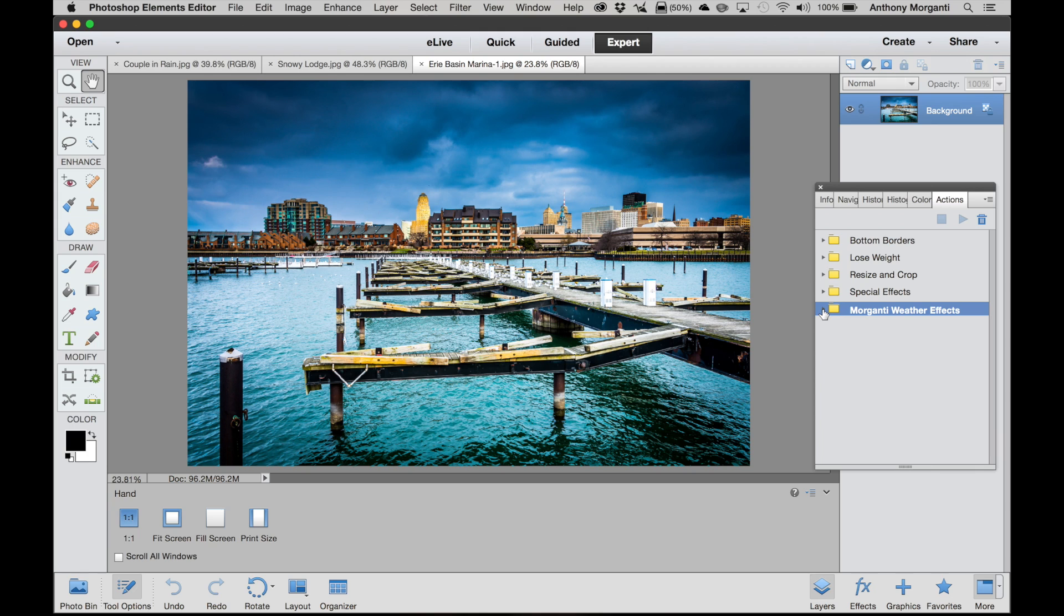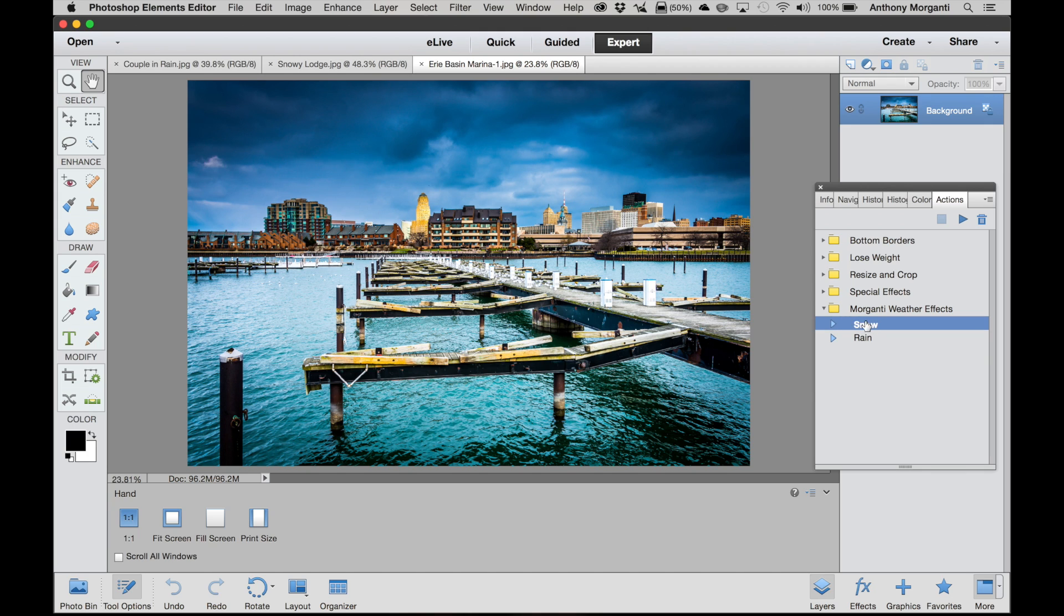Now when you open up the little folder, you'll see that there's snow and rain. And I'm going to show you the demonstration on this image here. We're going to create some falling snow. So I'm going to click on snow, highlight it, and right up here is a little play button. And all you got to do is click on that.